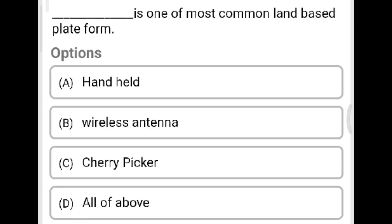Next question: Which is one of the most common land-based platforms? Option A: handheld. Option B: wireless antenna. Option C: cherry picker. Option D: all the above. The correct answer is Option C, cherry picker. We do not answer 'all the above' because only the cherry picker is the most common land-based platform.